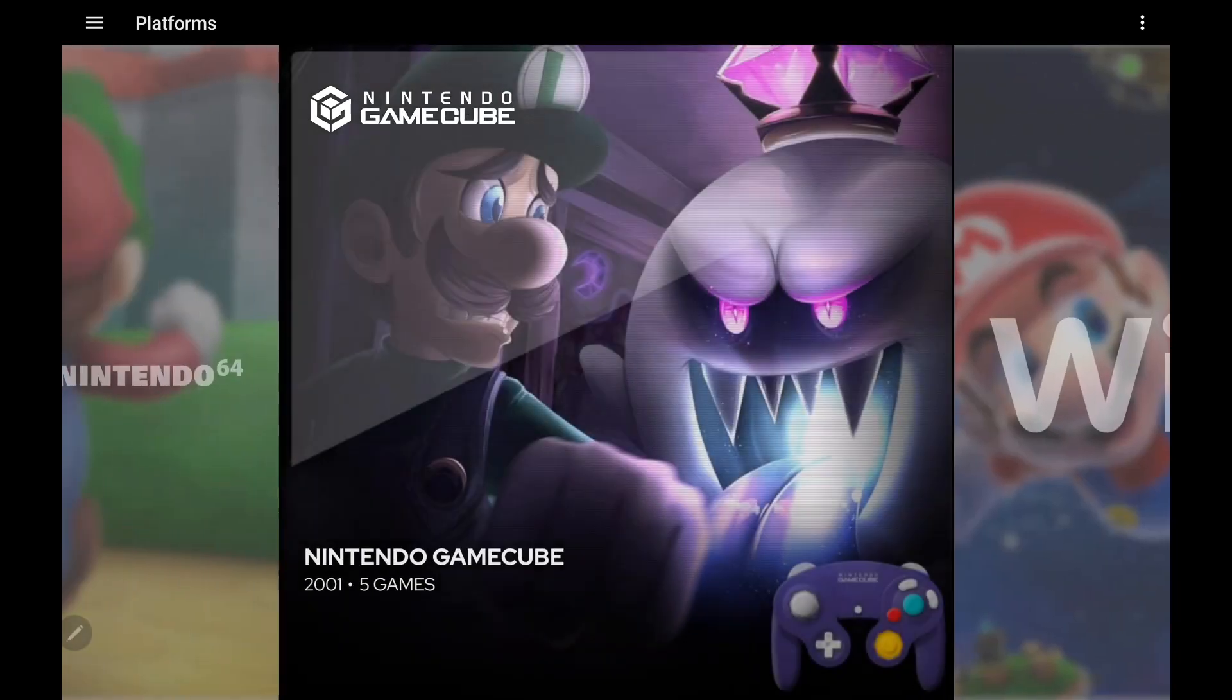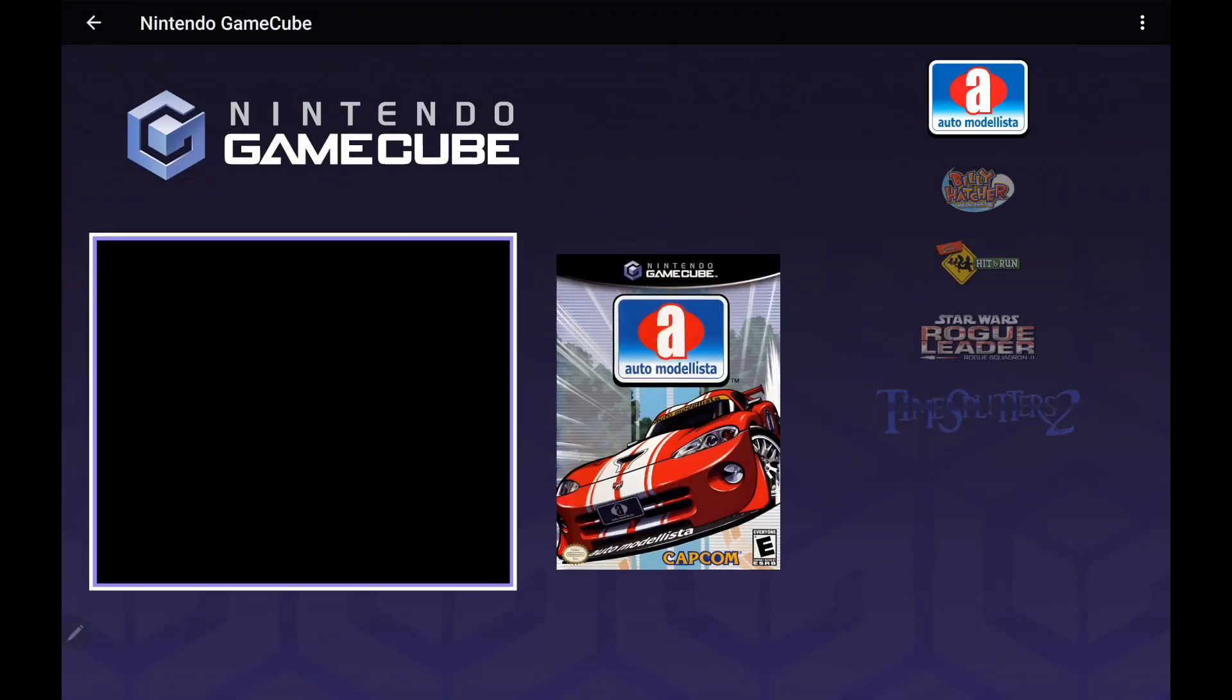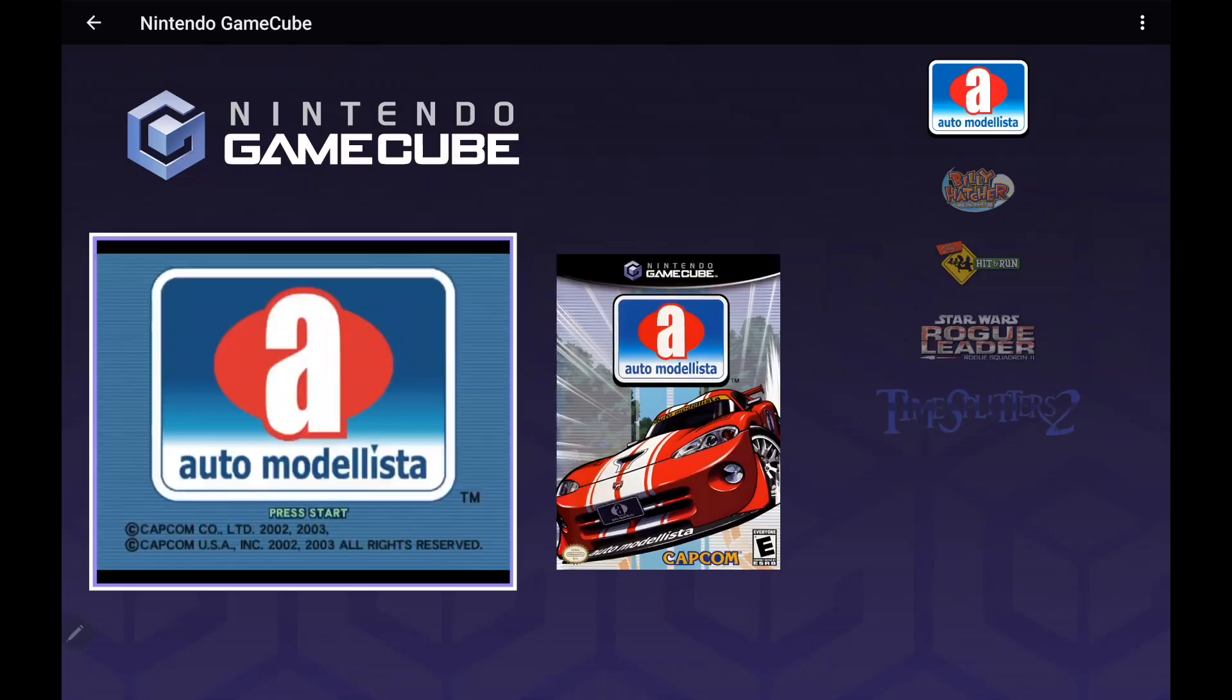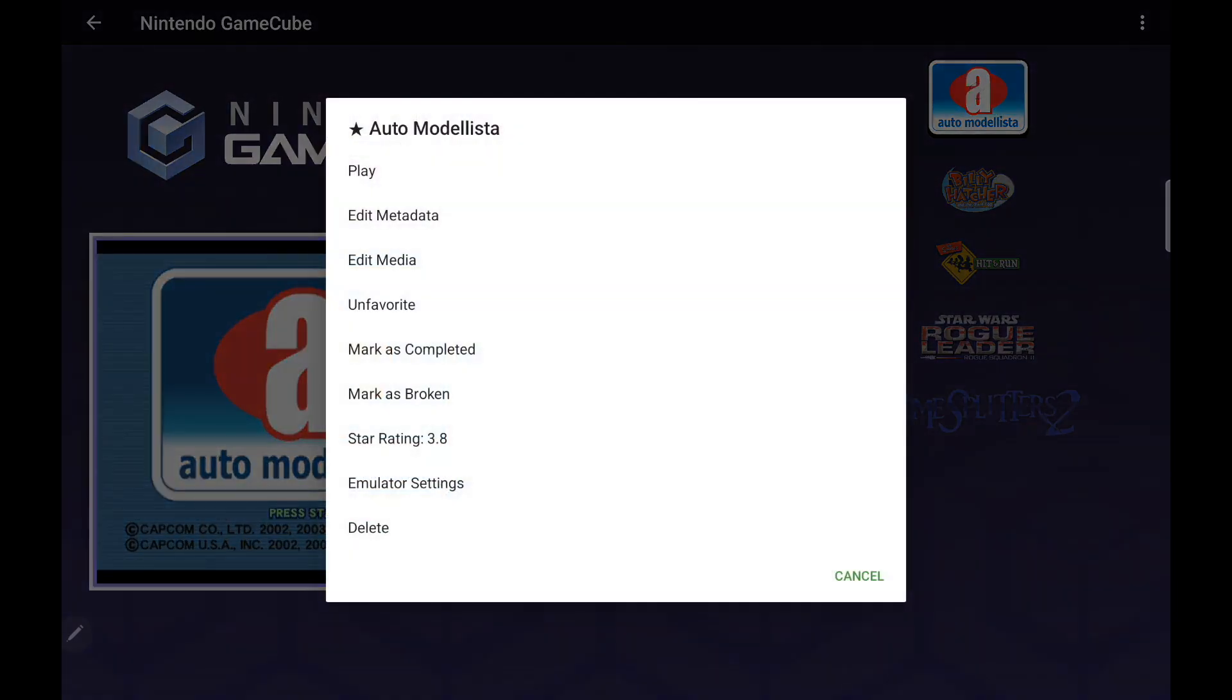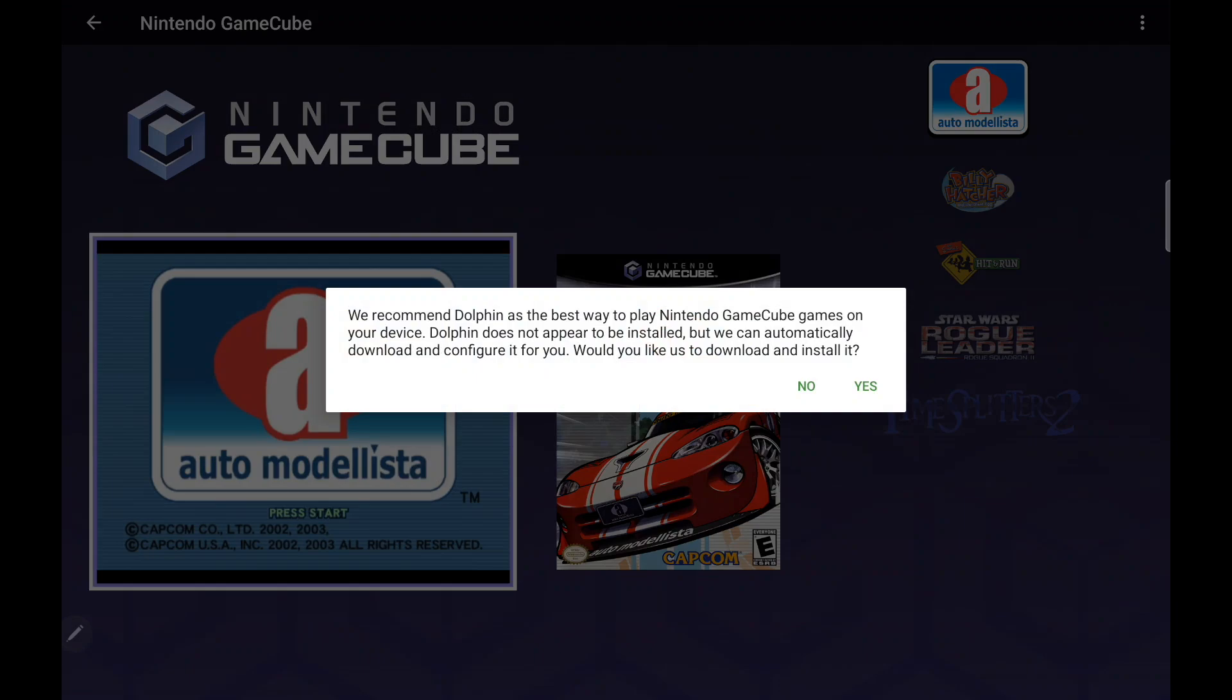But I don't have the emulator downloaded. And that's where this new feature comes in really handy, because LaunchBox will automatically download it for us once we try to play a game. So I'm going to go with Auto Monalista. Play. We recommend Dolphin as the best way to play Nintendo GameCube on your device.